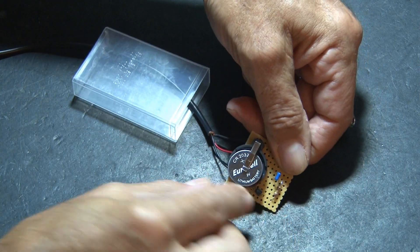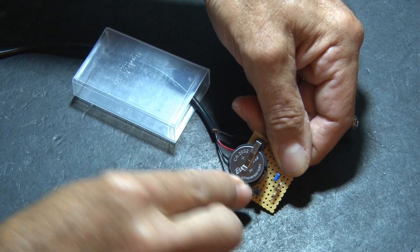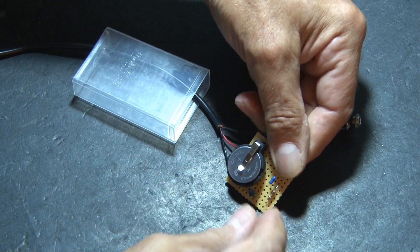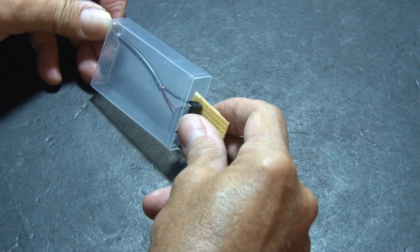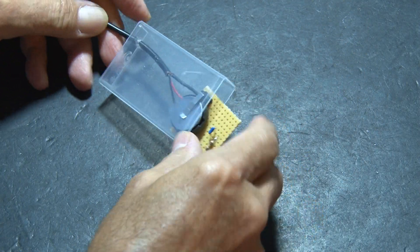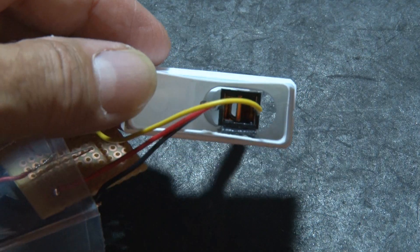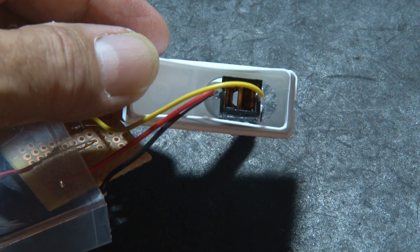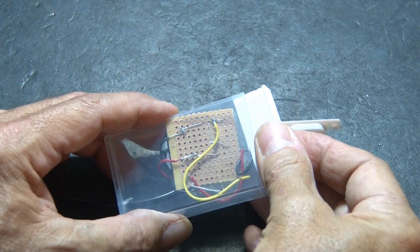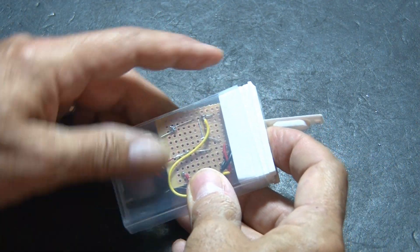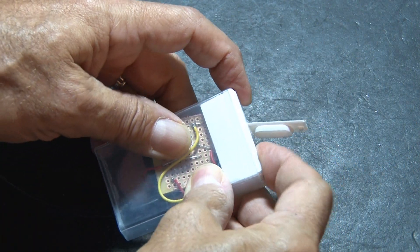Okay, it's time to give it some juice, so I'll add the button cell battery, and I'll push everything inside the Tic Tac container. Then I hot glued the audio jack inside the top of the Tic Tac container.